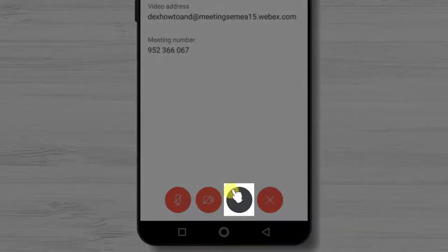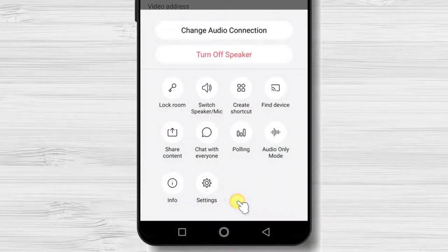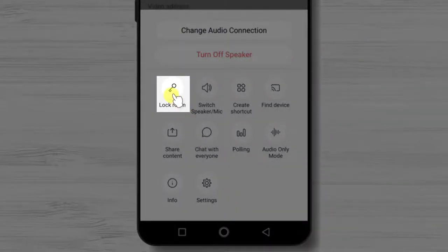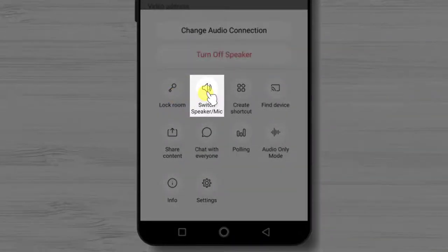Let's tap on the three dots. Here we have some additional options. Lock room will not allow other persons to enter into the meeting. Switch speaker mic is also essential — if you do not hear well or you do not wish to hold your phone near your ear, you can enable this.